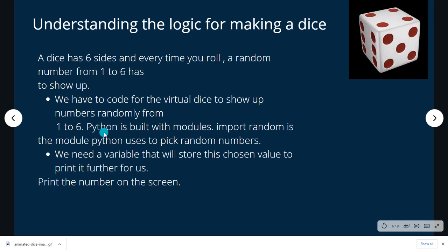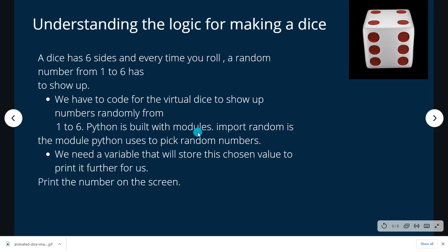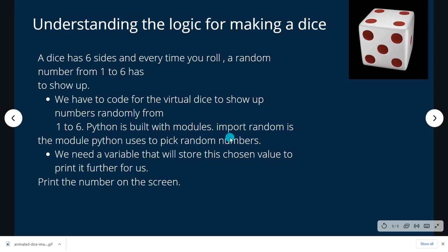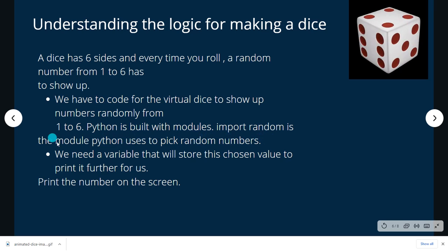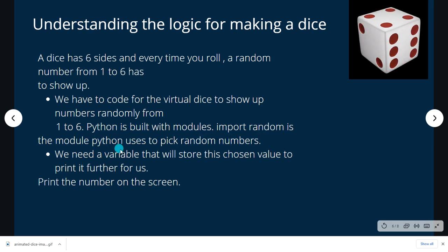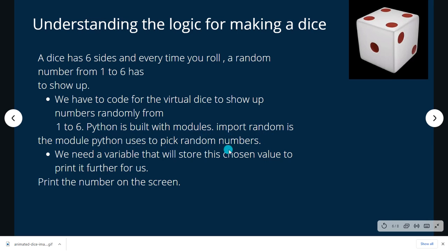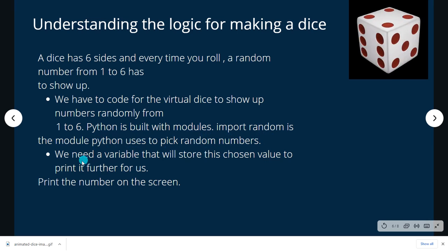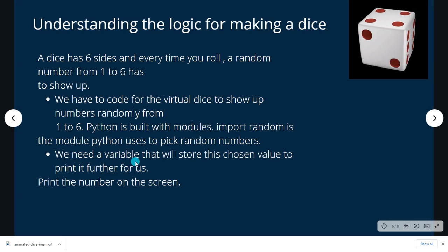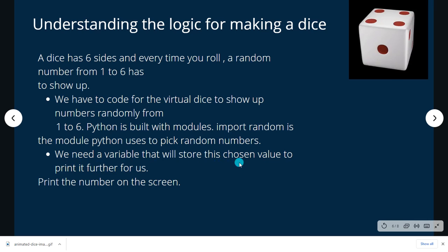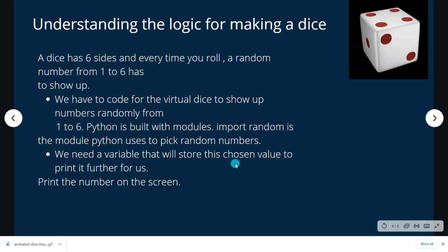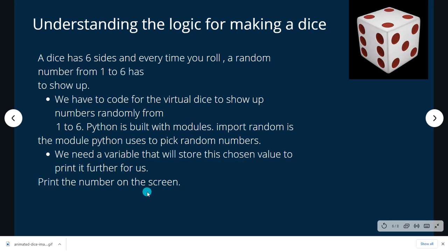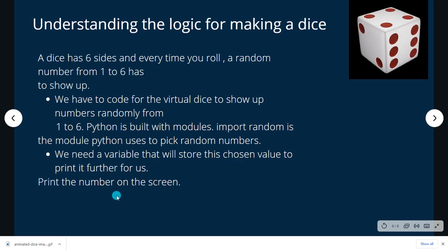So Python as a language is built with modules. Import random is the Python module that we will pick so that it gives us the random numbers. Also, we need a variable that will store this chosen random number so that we can print it. Further, the last step is to print the number on the screen.